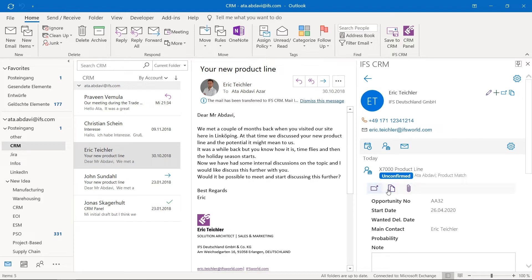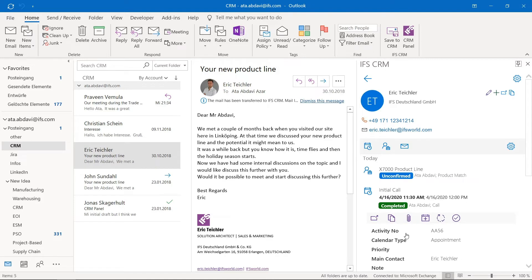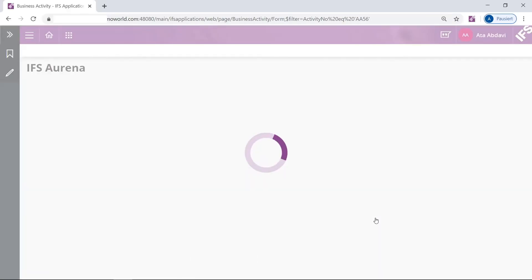There are some actions that you can do with the objects here. What you can do with all of them is click this button here — View in IFS Arena — and it will take you to the Arena screen.